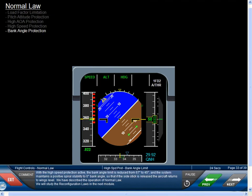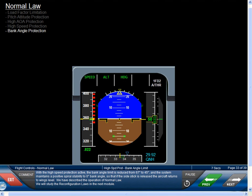With high-speed protection active, the bank angle limit is reduced from 67 degrees to 45 degrees, and the system maintains a positive spiral stability to zero degrees bank angle so that if the side stick is released, the aircraft returns to wings level. This completes our overview of Normal Law. We will study the reconfiguration laws in the next module.